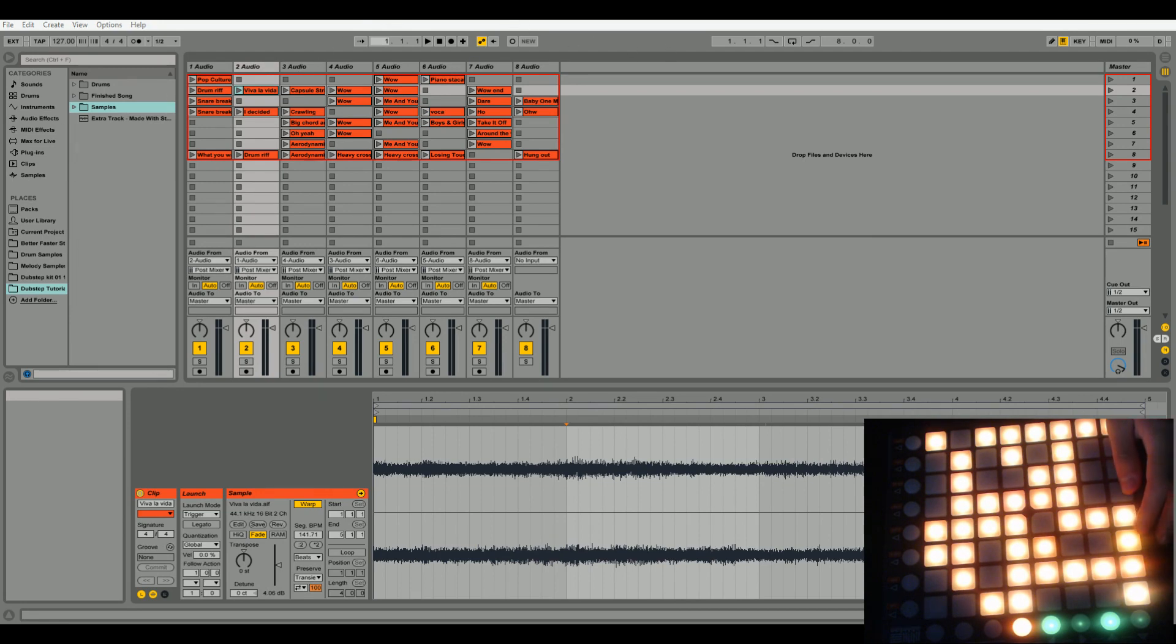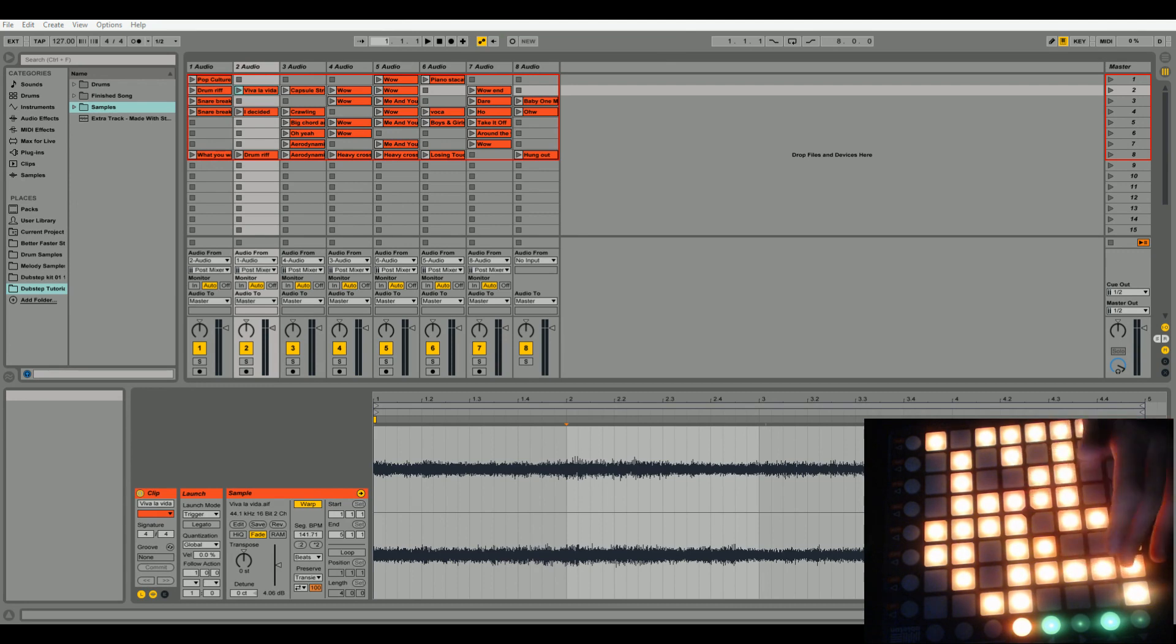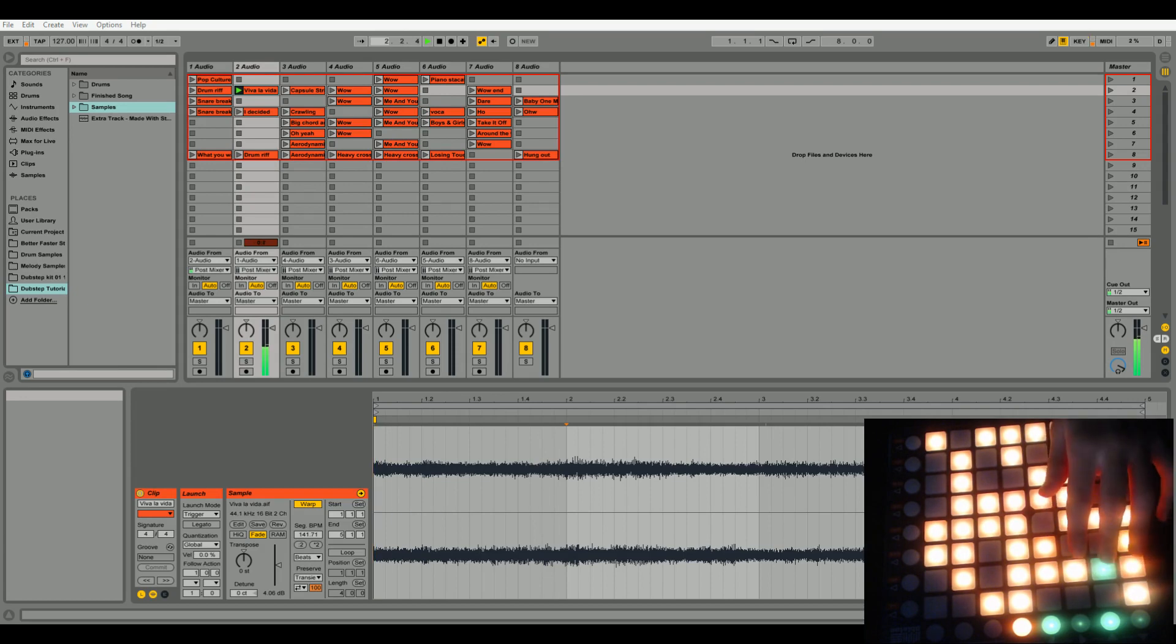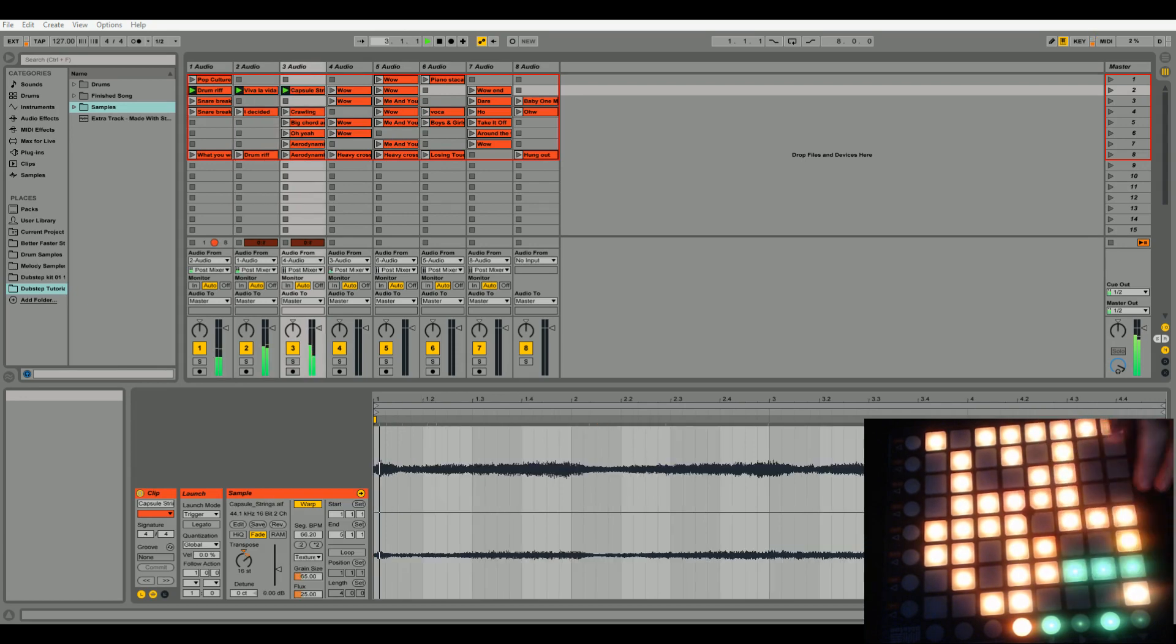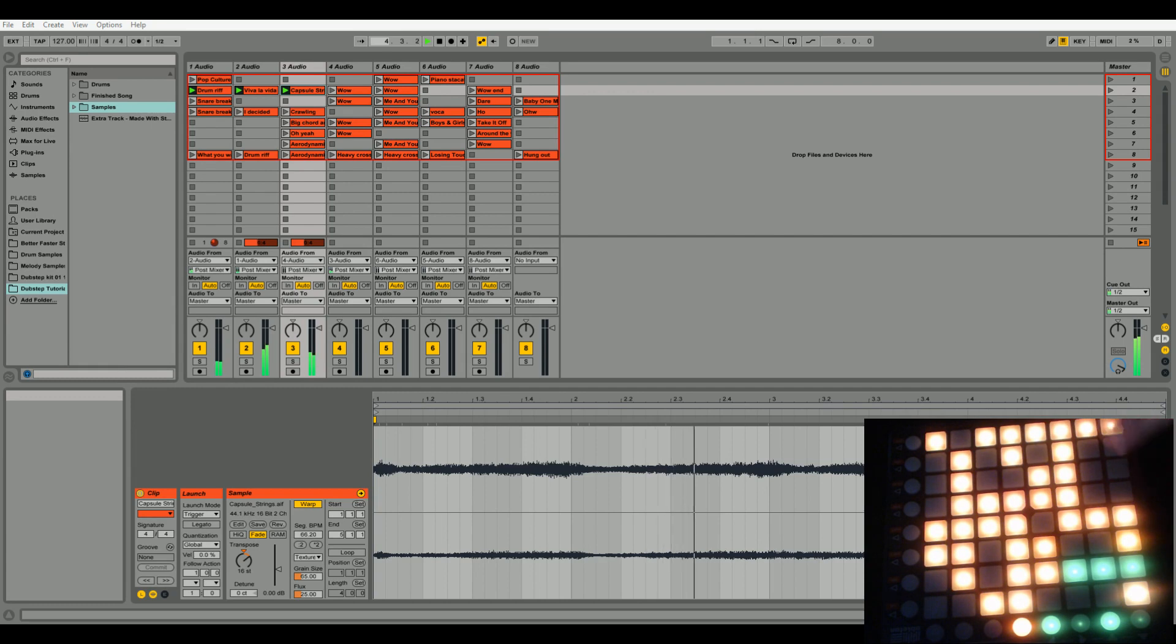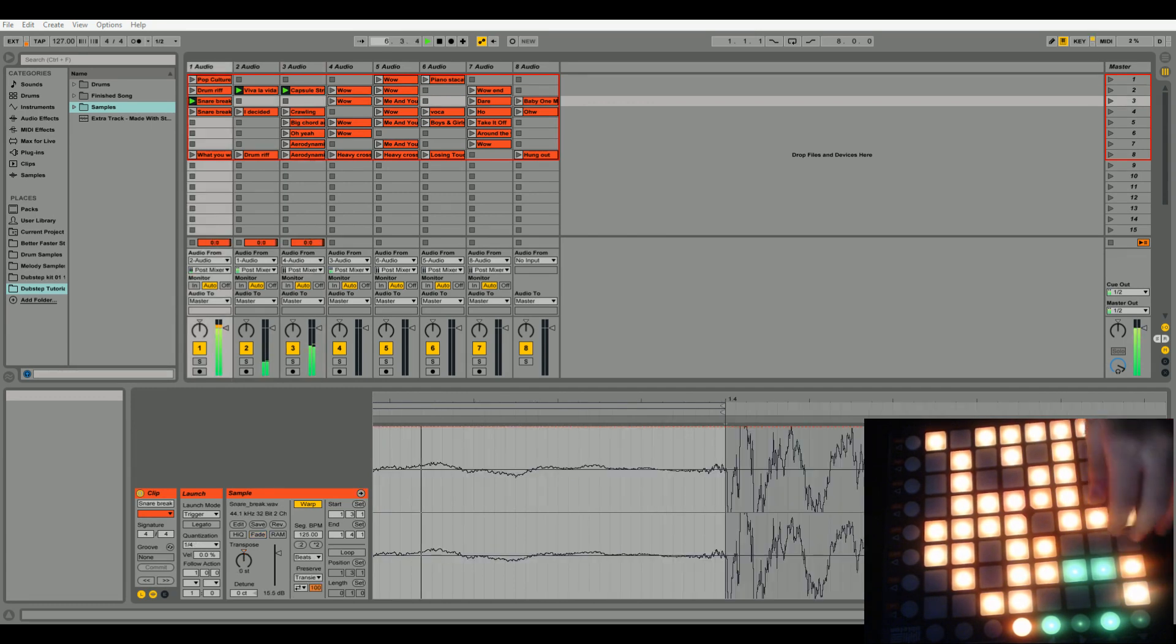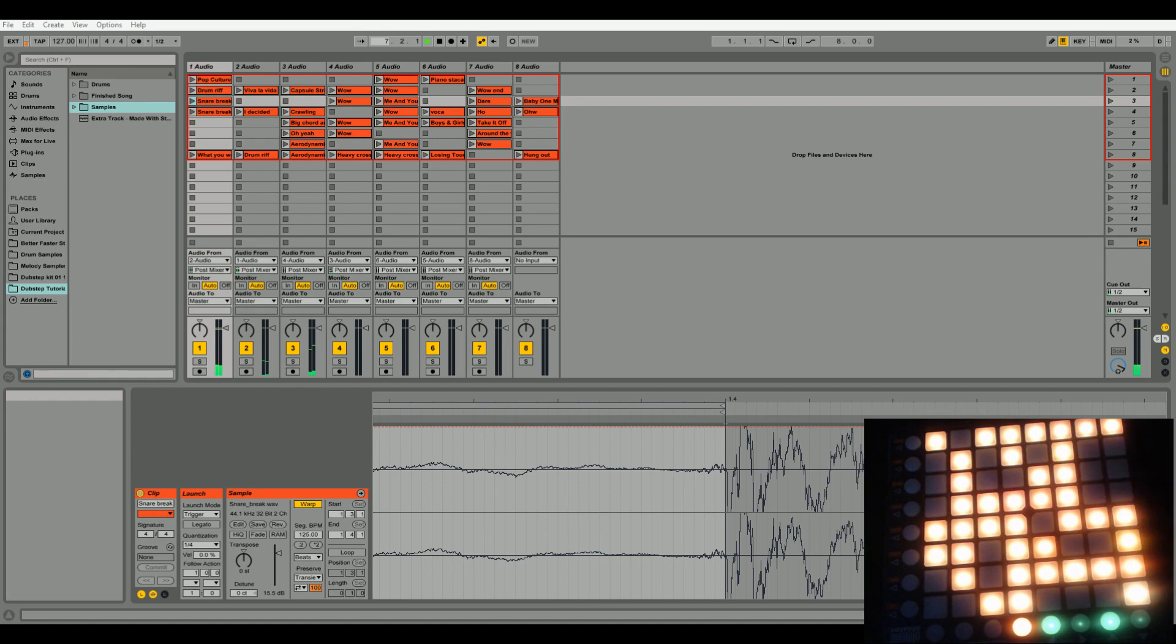So last time we covered, I'll show you what we covered. We covered the intro which is basically this. [plays intro] And that's basically the intro.